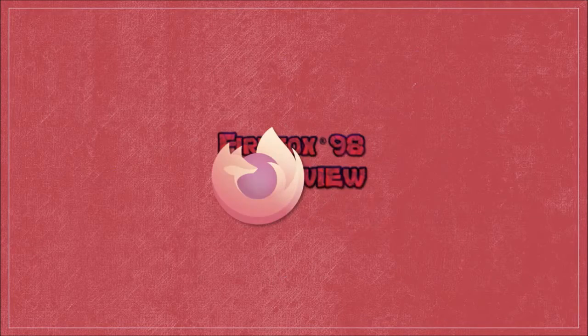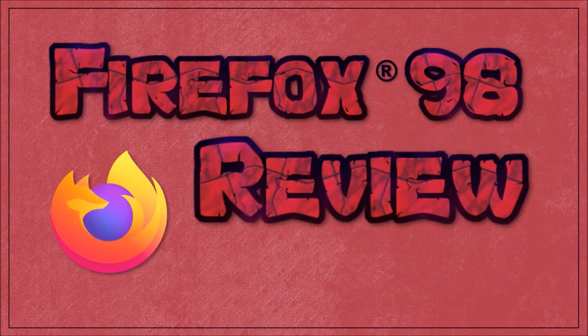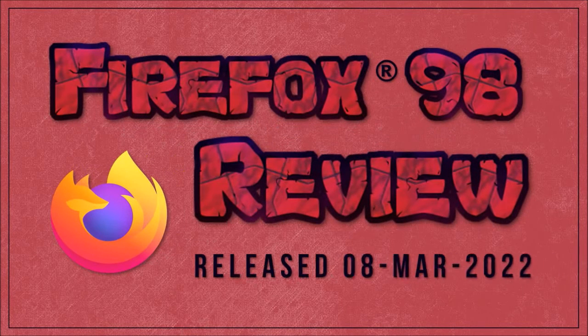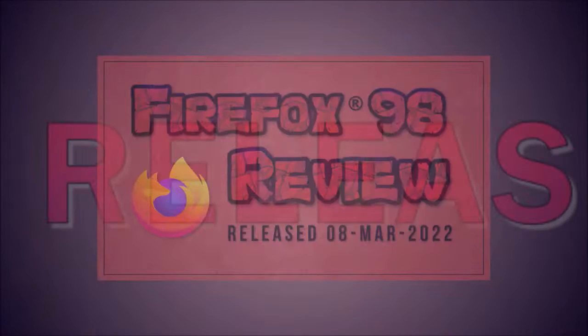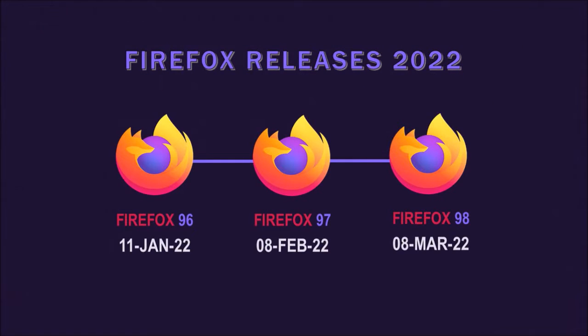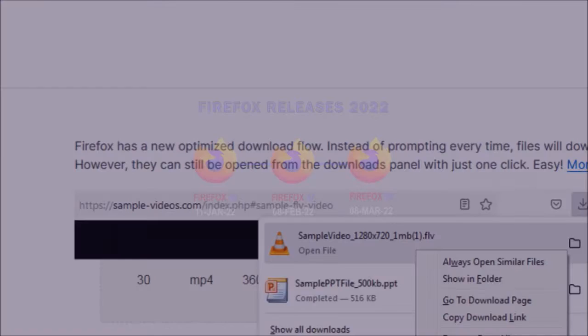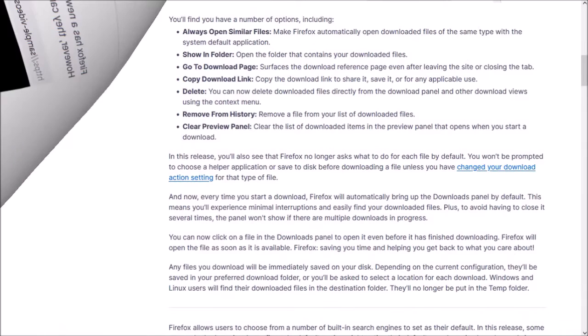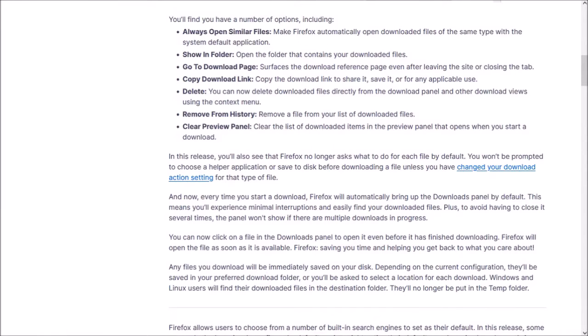Hey guys, Anthony here with a review on Firefox 98, which was released on March 8th and is the third major browser update in 2022. There were only a couple of notable changes in this new browser update, which I'll cover in this overview video.